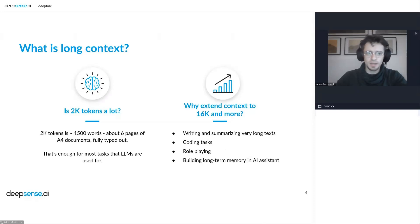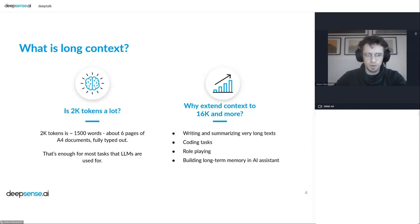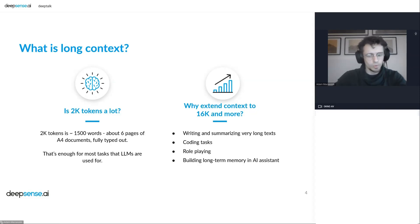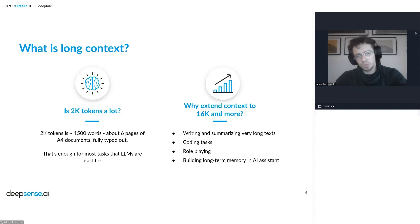Let's take a step back and think whether 2,000 tokens is a lot or not. Actually, 2,000 tokens is about 1,500 words, which is about six pages of a fully typed A4 document. That may seem like a lot, and it's usually enough for most tasks we use LLMs for — when we just want to summarize something or ask a question, 2,000 tokens will usually be enough.